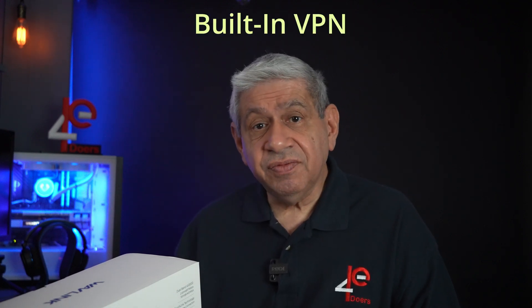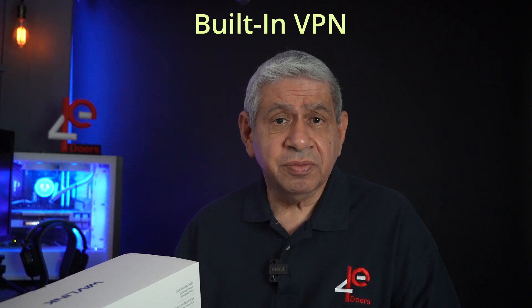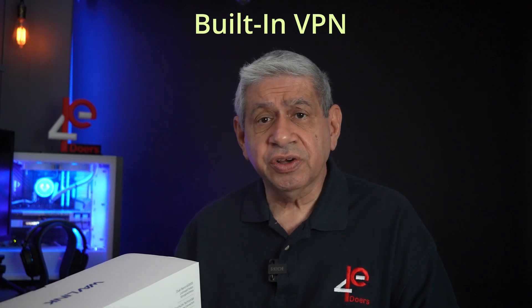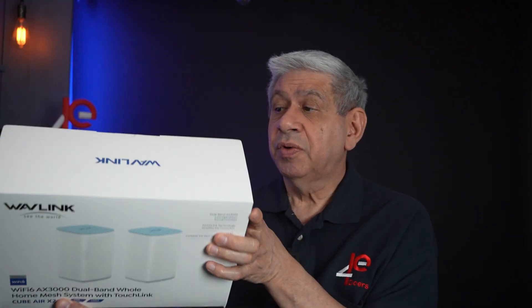It also has a built-in VPN but in this short video I'm not going to be able to show you how that's set up. It's pretty standard, it comes right off the menu system when you log into the devices themselves. So with that I'm going to next open this up, we'll see what comes in the box, and we know that there's two units but we'll also see what accessories it comes with. Let's get going.